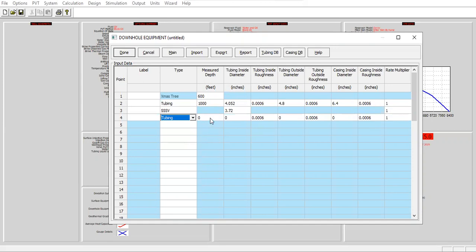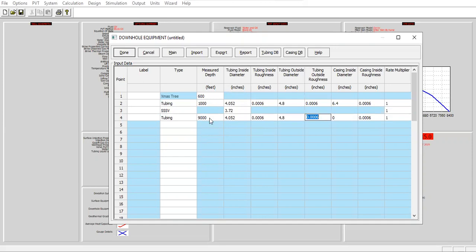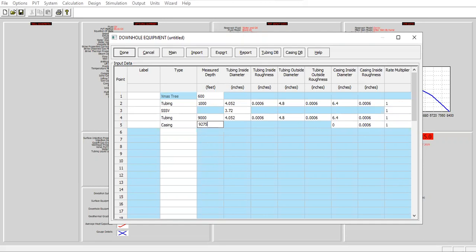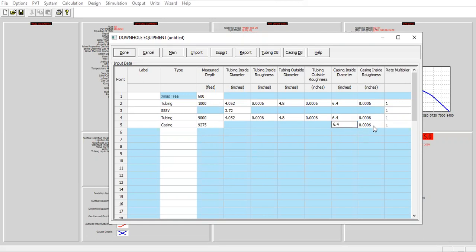Tubing again down to depth of 9000 with the casing, with the same size for the inside diameter, outside diameter, and also the casing ID 6.4. And lastly I will have casing here down to the bottom of the well 9275 with casing inside diameter the same 6.4. Default casing inside roughness and rate multiplier all one. Click done.